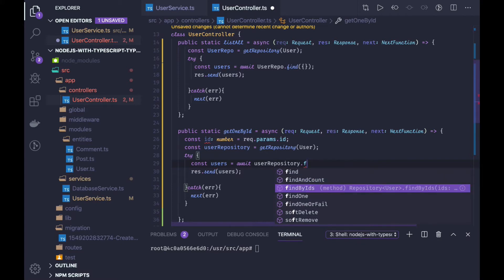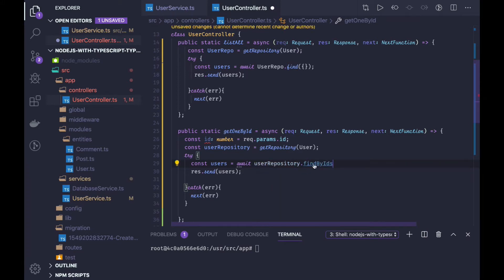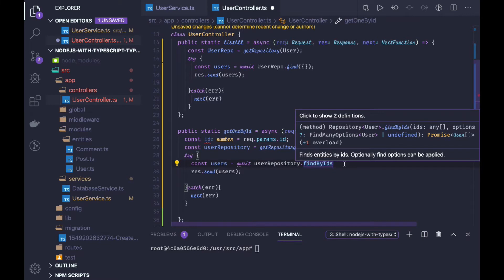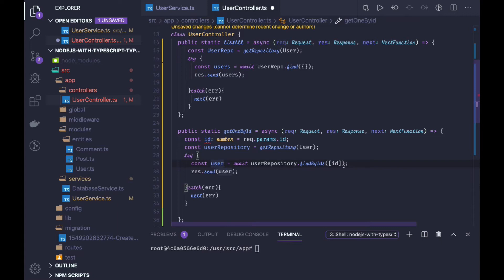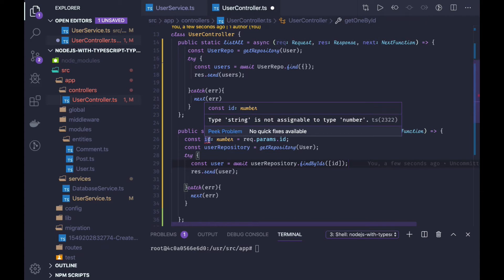Repository dot find by ids, find one — these methods are there. We can call find one, or find one by id, which accepts an id. This will give us a single user entity object. But what if we also wanted to fetch the other attributes like comments and posts? We will come back to this point. Meanwhile it's complaining that string is not assignable to number.